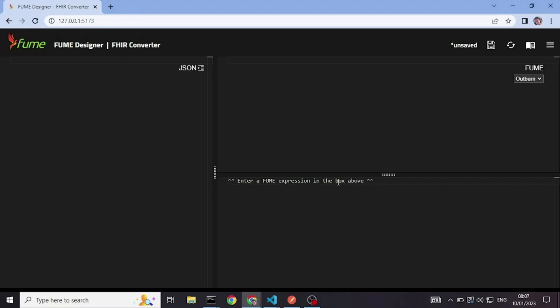Hi, everyone. Welcome to the Fume tutorial. This is the first video, so I will show you a simple mapping from a custom data format to FHIR.